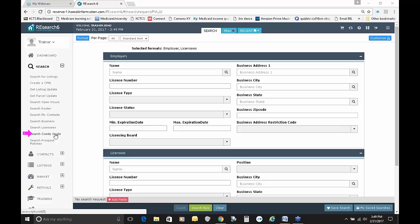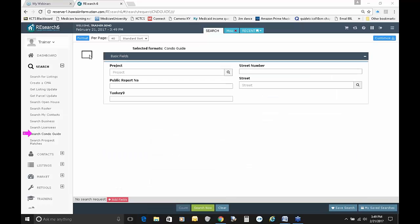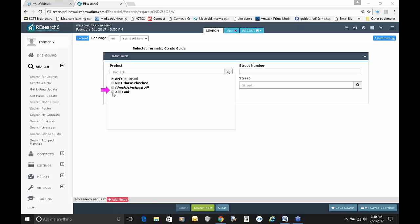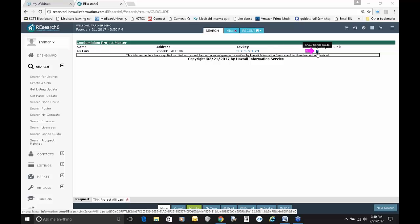That takes care of a peek at searching for businesses and searching for licensees. Now, Search Condo Guides — we'll take a little peek at it. I can put in a project name and click Search. If I put in Ali'i, it brought up a lot of different choices. But Alii Lani — I can select that and hit Search Now. It comes back with Alii Lani right here, and what it is presenting to us is a floor plan link.